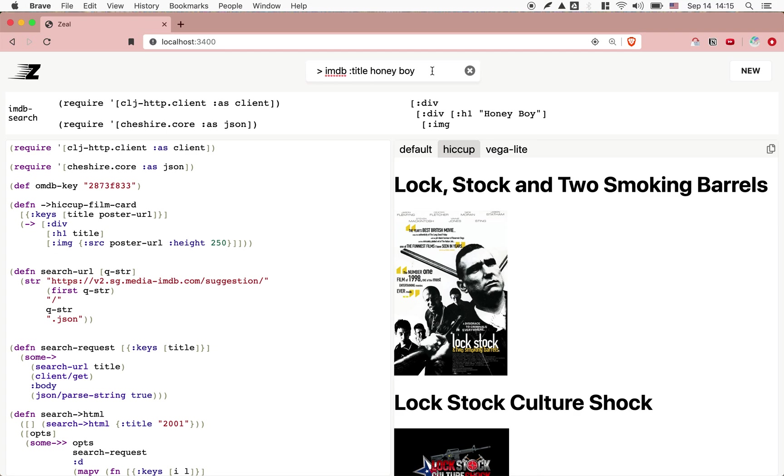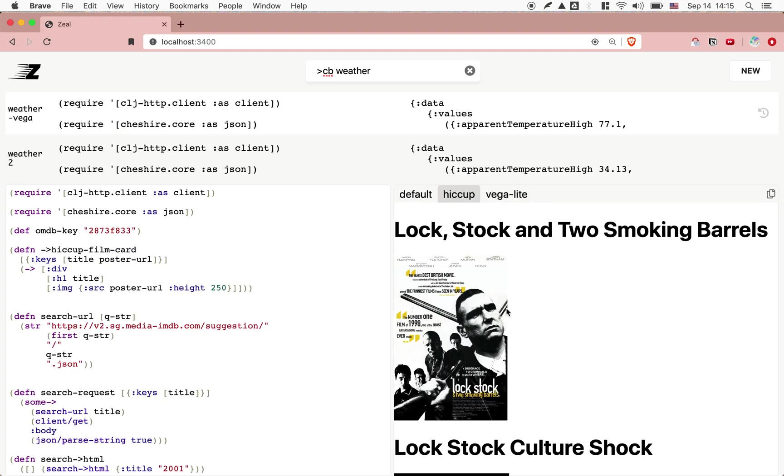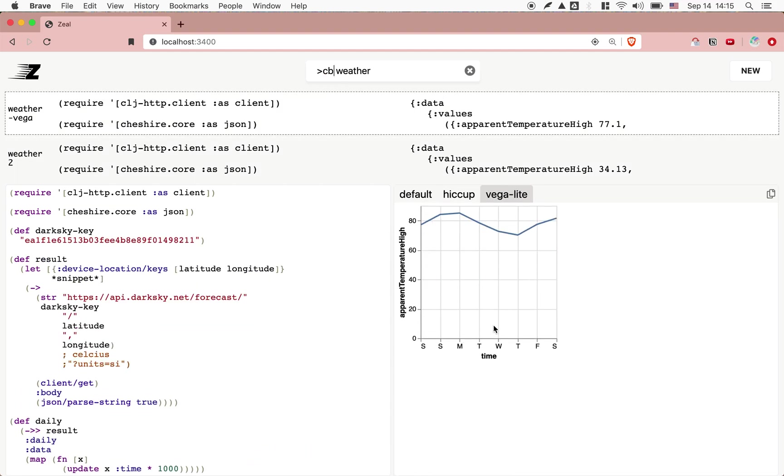Lastly, we also have some clipboard functionality. Let's go back to the weather example. Let's say I actually want to run the weather script. But then I want to have the result in my clipboard. Which, in this case, will be this. One second. It will be our weather graph right here.